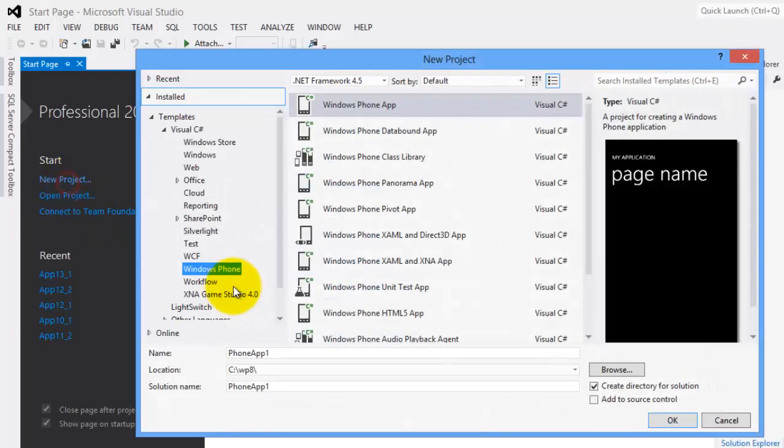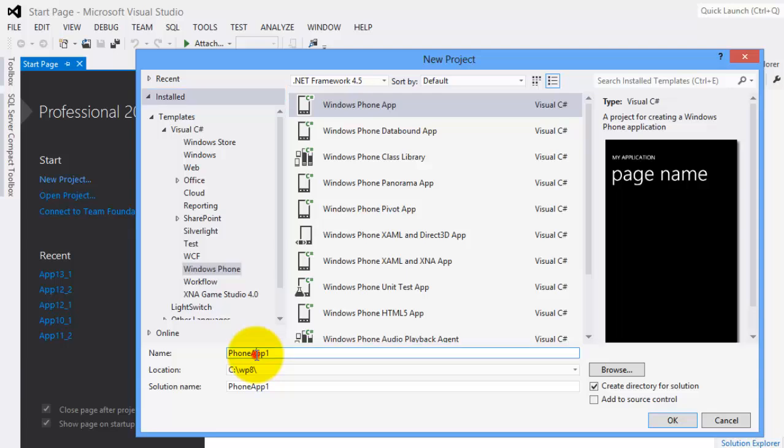Let's create our project. Let's name it App14_1.